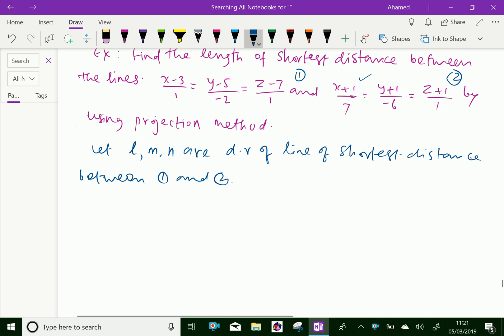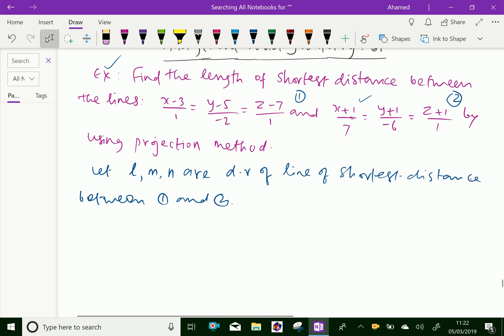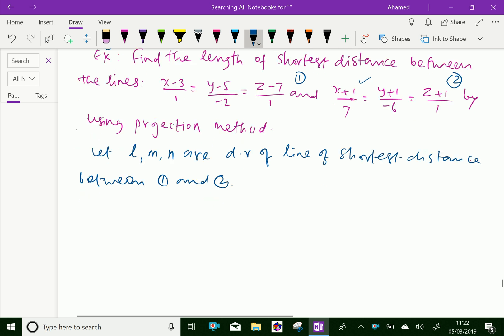We know that the direction ratios of line 1 are 1, minus 2, and 1, and for line 2 are 7, minus 6, and 1.